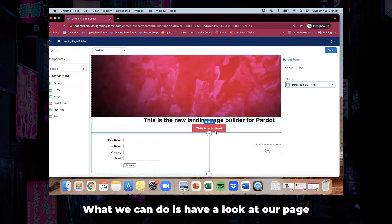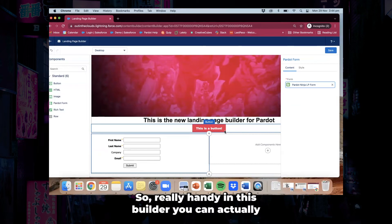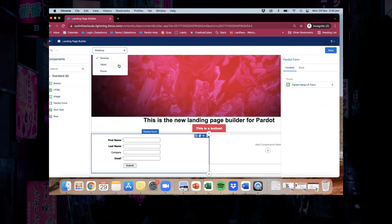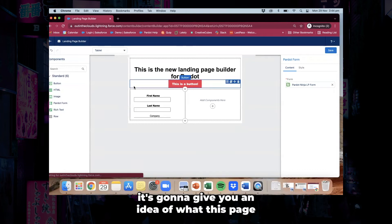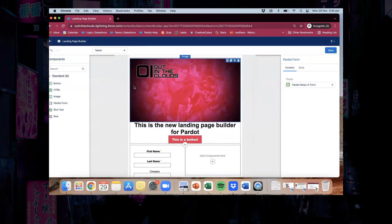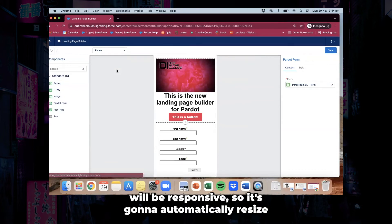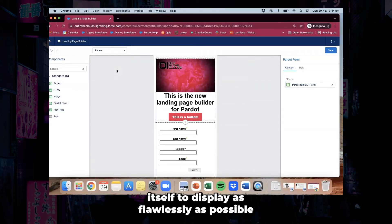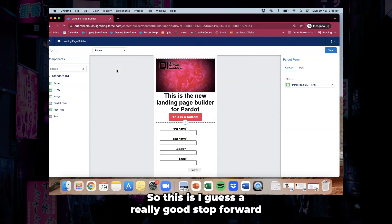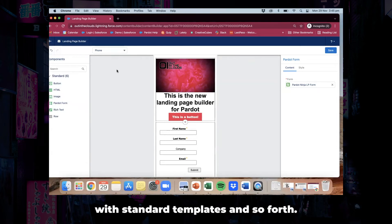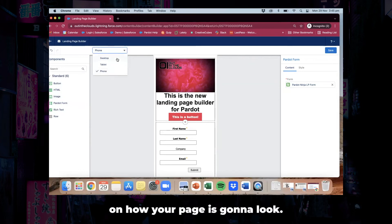Now we've had a bit of a play around here. What we can do is have a look at our page and test its responsiveness — really handy in this builder. You can click on this dropdown here and click on tablets — it's going to give you an idea of what this page is going to look like on a tablet, and also on a phone. Any landing page you create in the builder will be responsive, so it's going to automatically resize itself to display as flawlessly as possible on multiple devices. This is a really good step forward from what we used to do with standard templates.